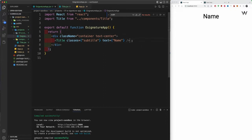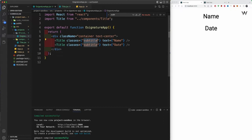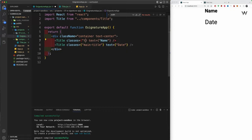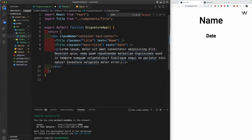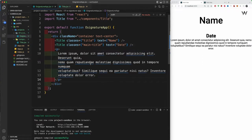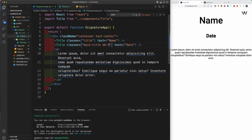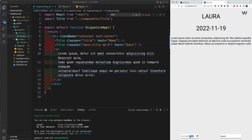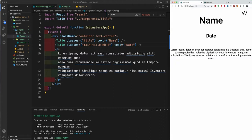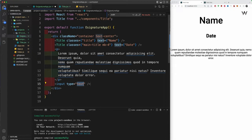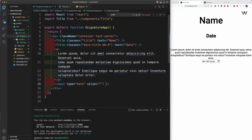I'm going to copy this title usage twice since we need both a name and a date display. Change the bottom one to 'main title' and keep the top one as 'title'. Then add a paragraph tag below with some lorem text and a margin-bottom of four for spacing. For the date and signature inputs, let's add two input tags. The first has type 'date' and the second will be type 'text', both with an empty string value for now.